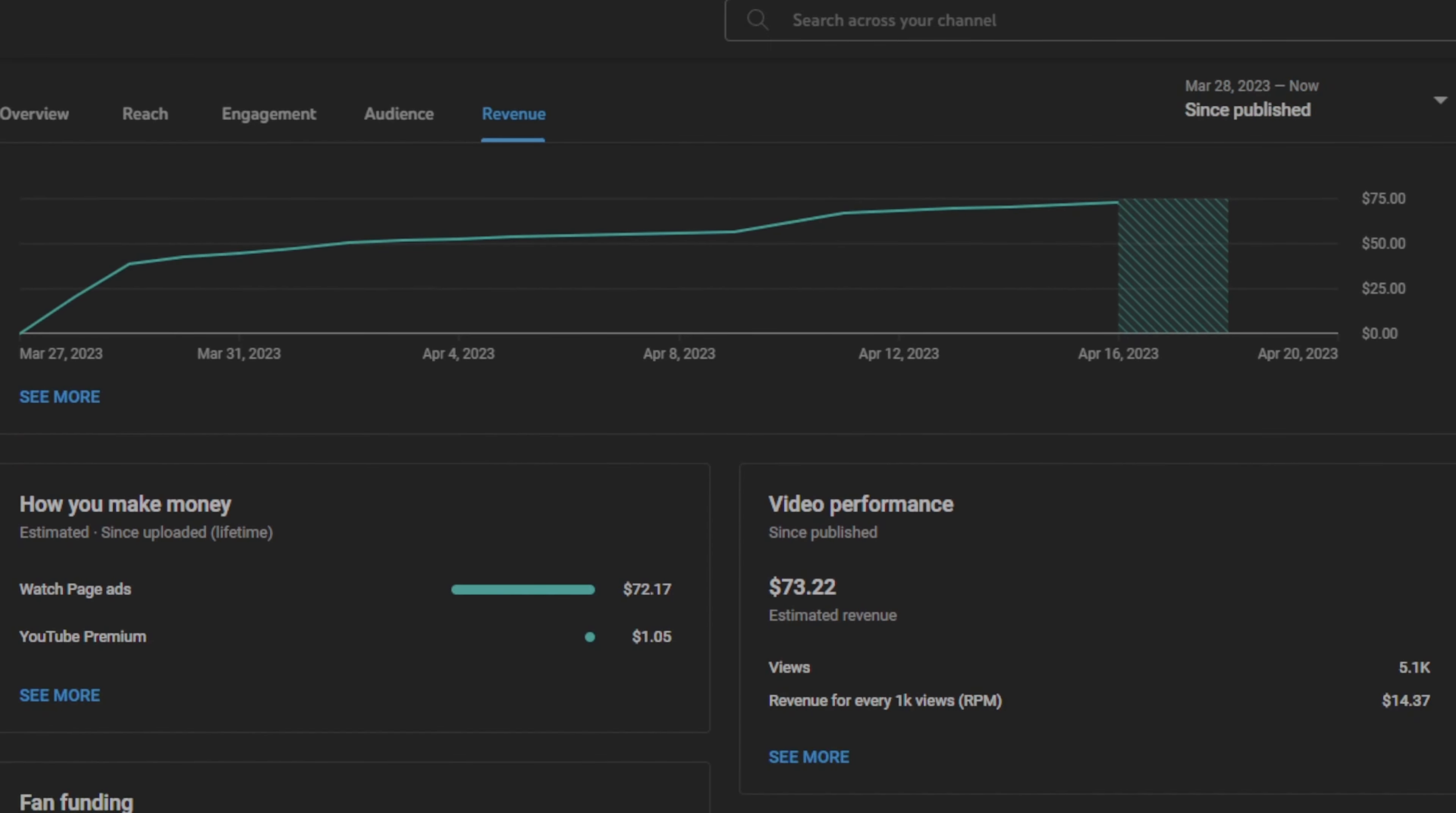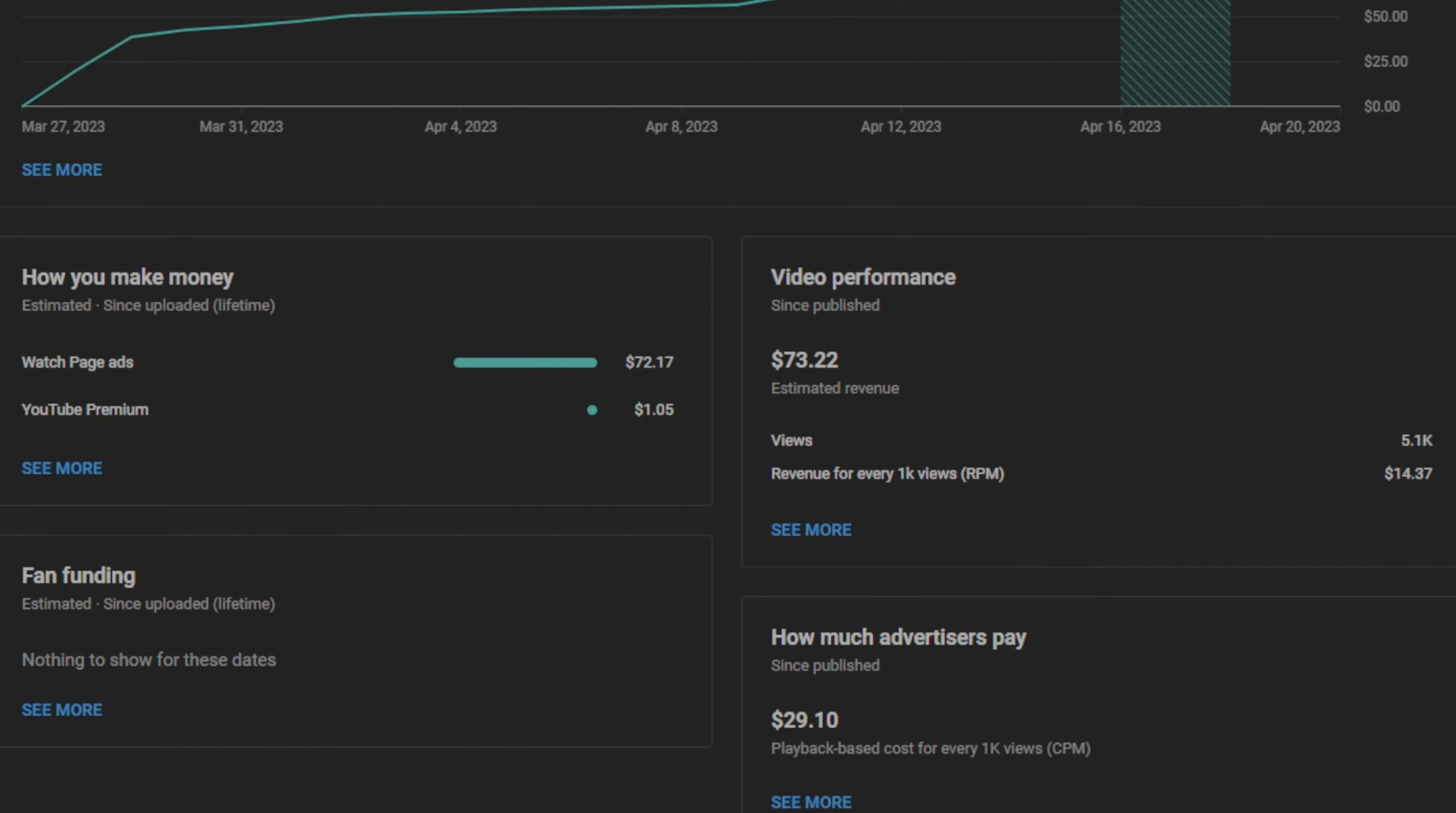We made $73 on this video, but I want to show you guys that my RPM on this video for about 5,000 views was $14.37. I made most of my money through watch page ads and then YouTube premium. I don't have any subscription or anything like that on YouTube. Some YouTubers may have that as well, which they get paid for, which is called fan funding. However, I don't have that. My CPM for this video was $29.10, which is extremely high. However, you have to understand we are in the finance niche. Therefore, this CPM is the highest that you can get on YouTube.